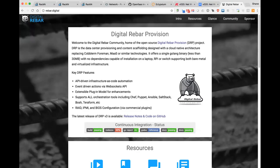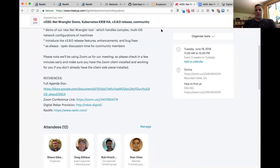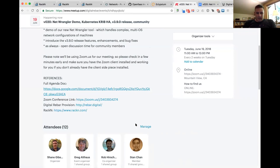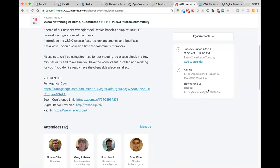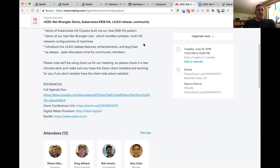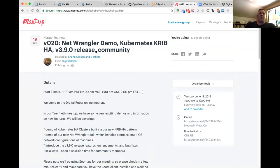Hello everyone, this is Shane Gibson with RackN. Welcome to version 020 — our 20th meetup for the Digital Rebar community group. Today we've got a good group of folks on board. As always, I have to remember to open my chat window so we can talk to Cat, because he didn't — well, that got his tongue. Okay, that was a bad one.